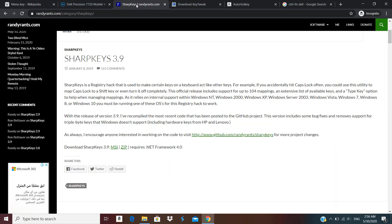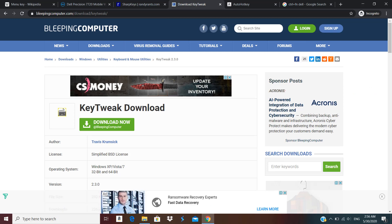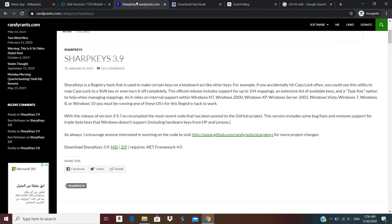I have over here SharpKeys which is open source. You can download it as an MSI or zip file. There is also one more software called KeyTweak which is pretty easy to use as well. The concept behind these is they are mapping one key to another key and these settings are stored in the registry. So if you are in bigger enterprises you can push these settings through group policy also.